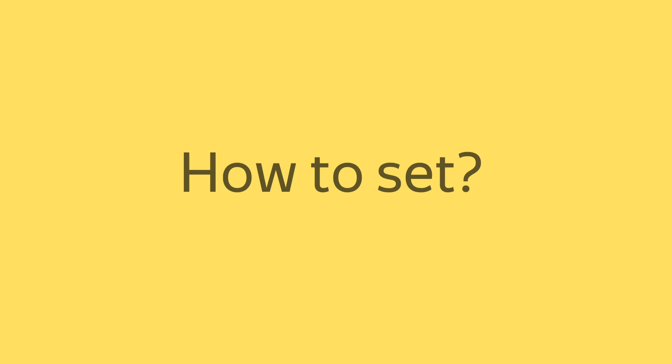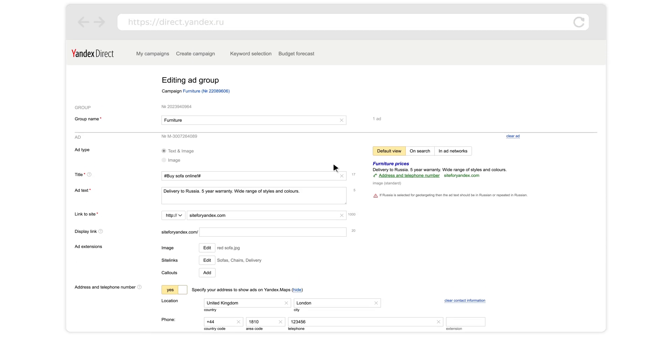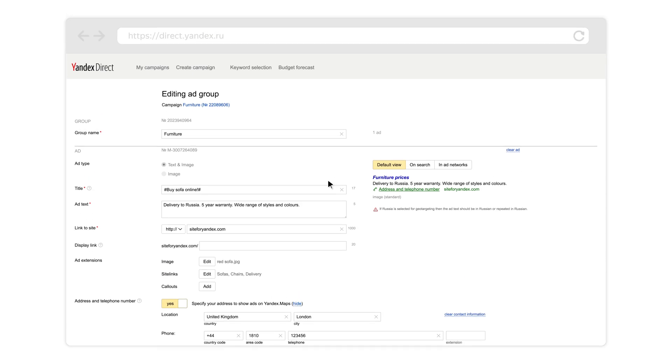You can add a link to your site on the page where you create and edit ads. This link can be changed at any time. You can also add a display link.